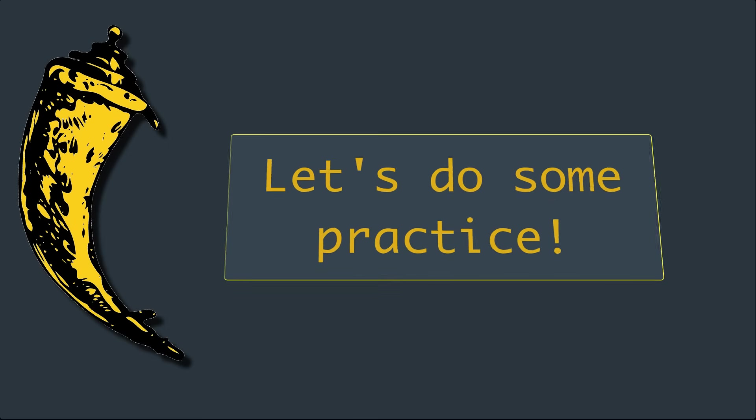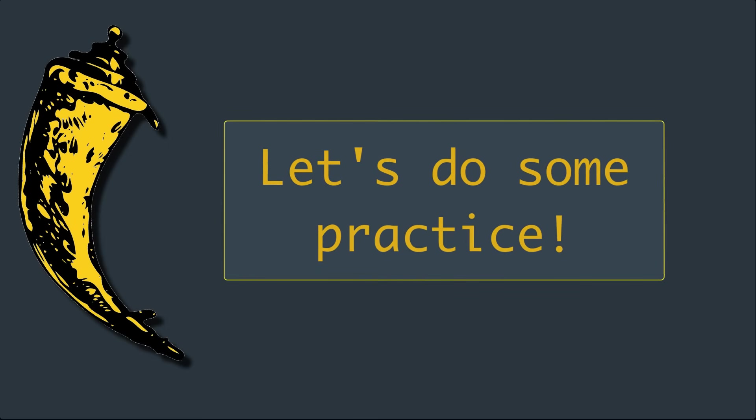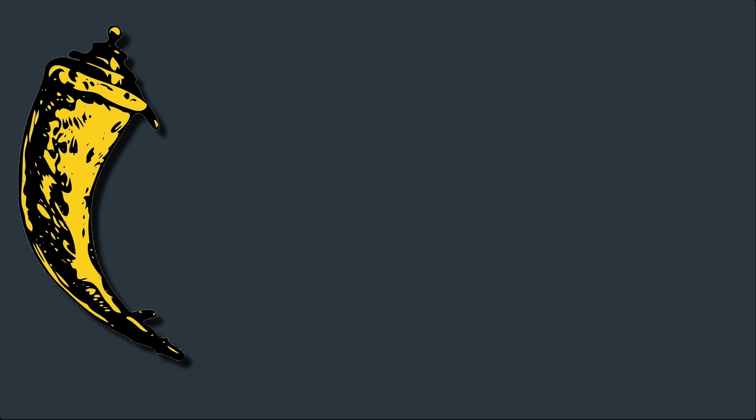Enough talking. Let's get our hands dirty with Flask. So first of all, we need to set up our virtual environment and install Flask.